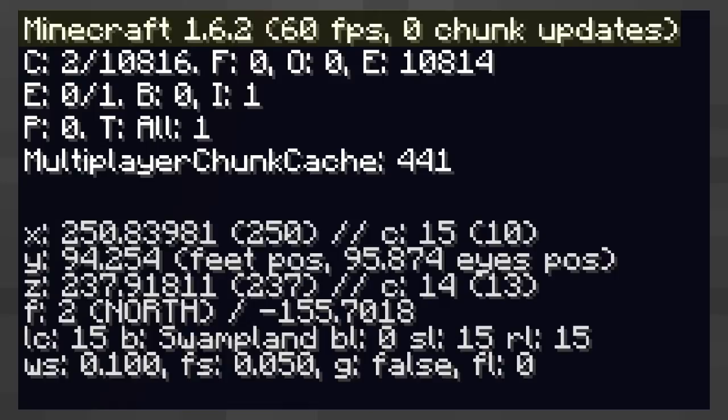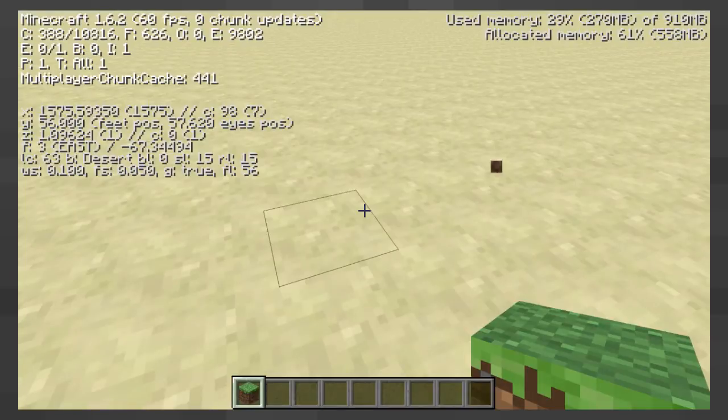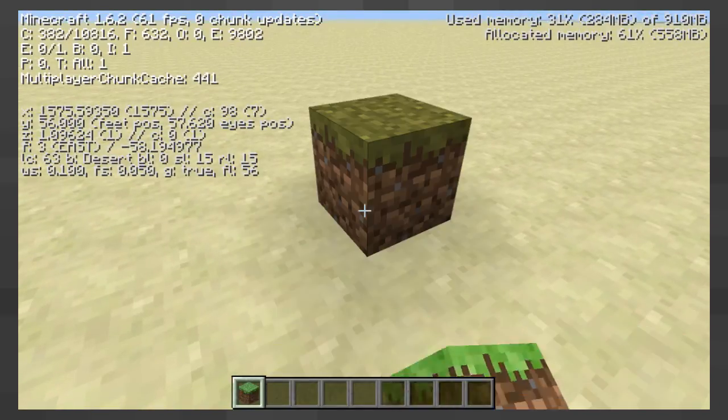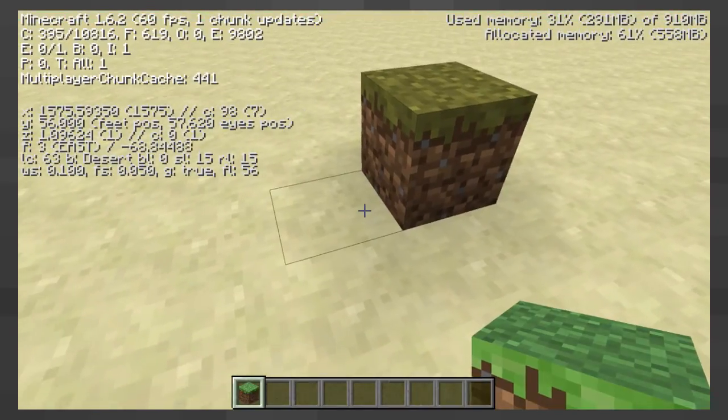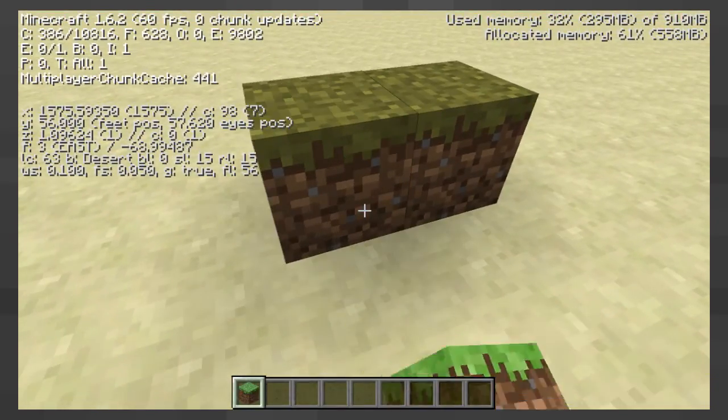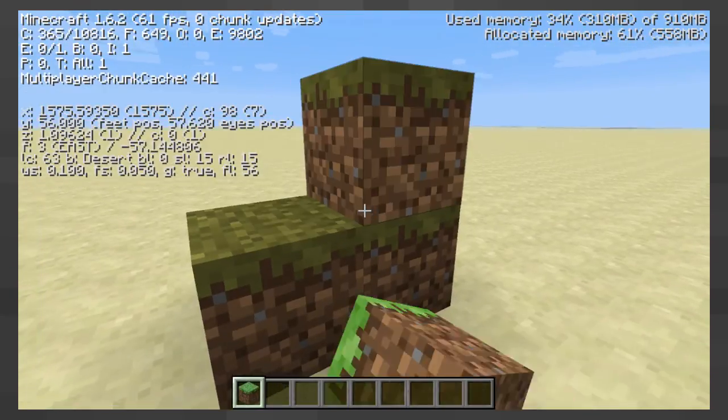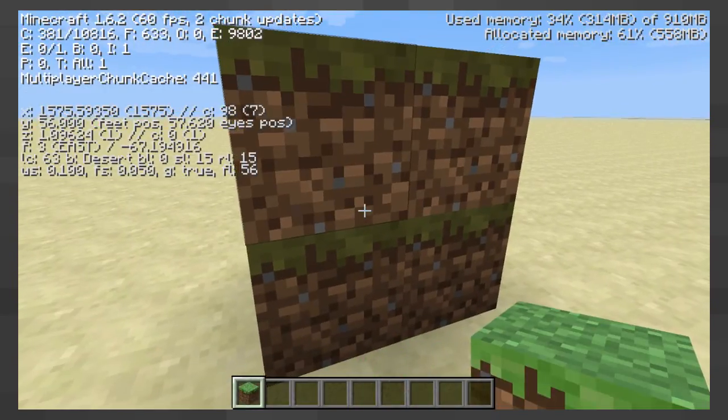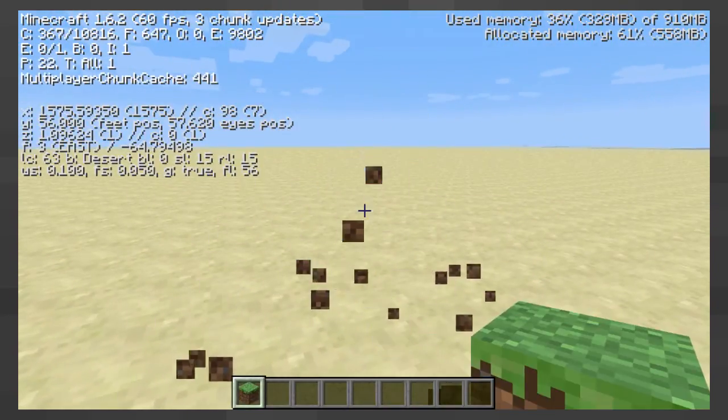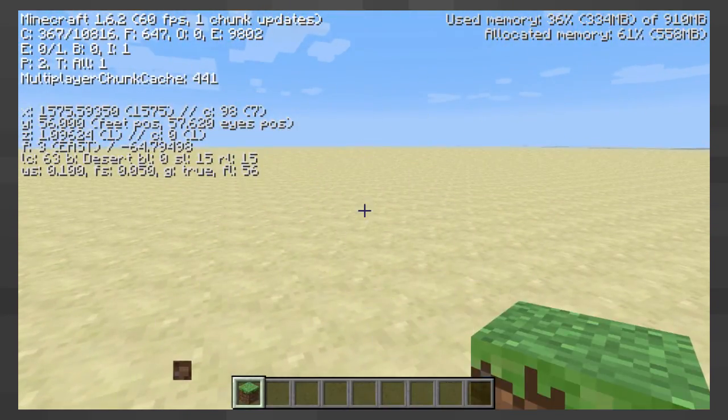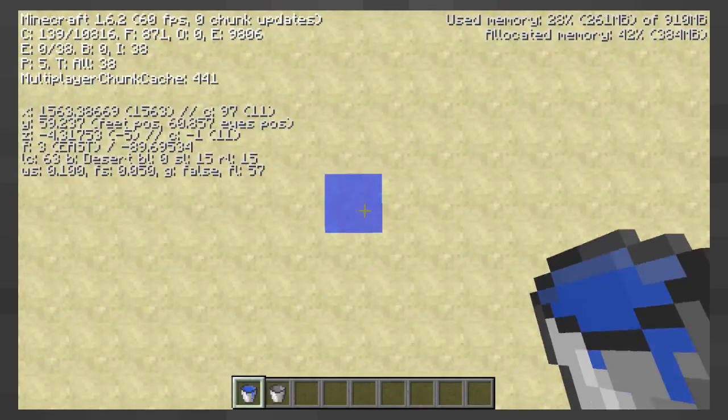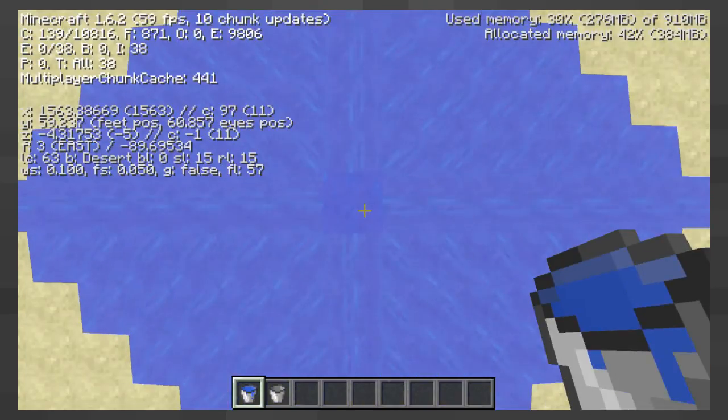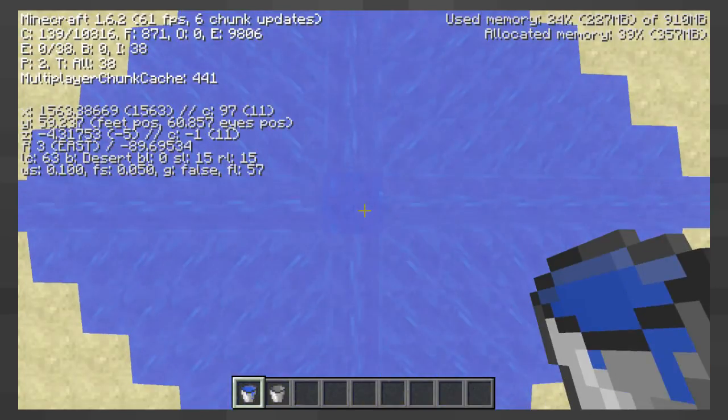The chunk updates is how many times something has changed in the chunk in the last second. Simplified, it is how many times blocks have been broken, changed or placed in the last second. As you see, when I break or place blocks, the chunk updates number increases, while placing water will update a lot of blocks, so the chunk update number increases a lot more.